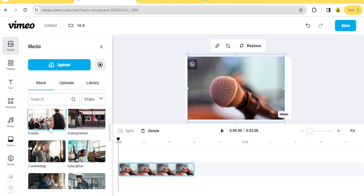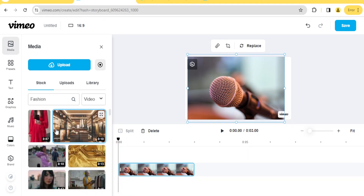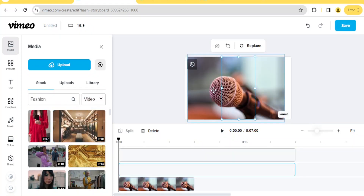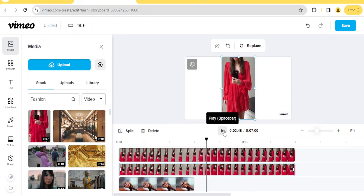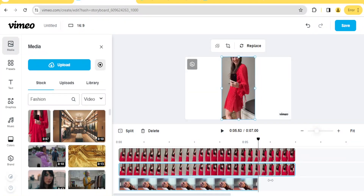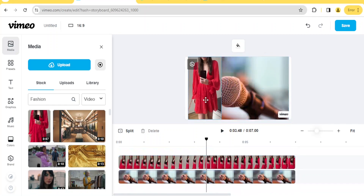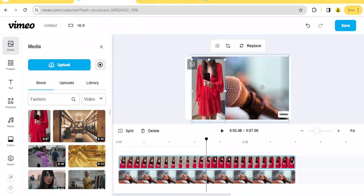For example, stock categories include education, commuting, events — you can select any one of them. Let's select fashion and choose a video. Simply drag and drop it. Now if we play, you notice the fashion video has the background we added. You can always resize this; drag the image in the timeline to fill the entire sequence time, then move the top image to a different position. Let's delete the background image by clicking on it and pressing delete.